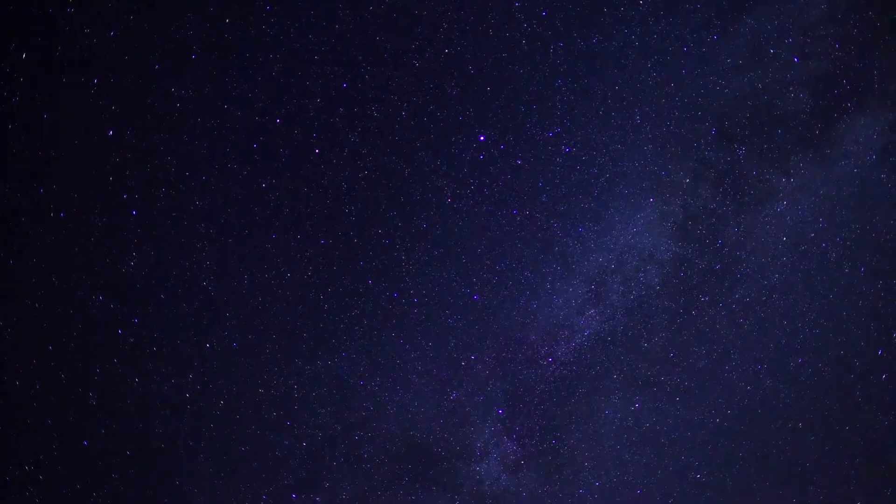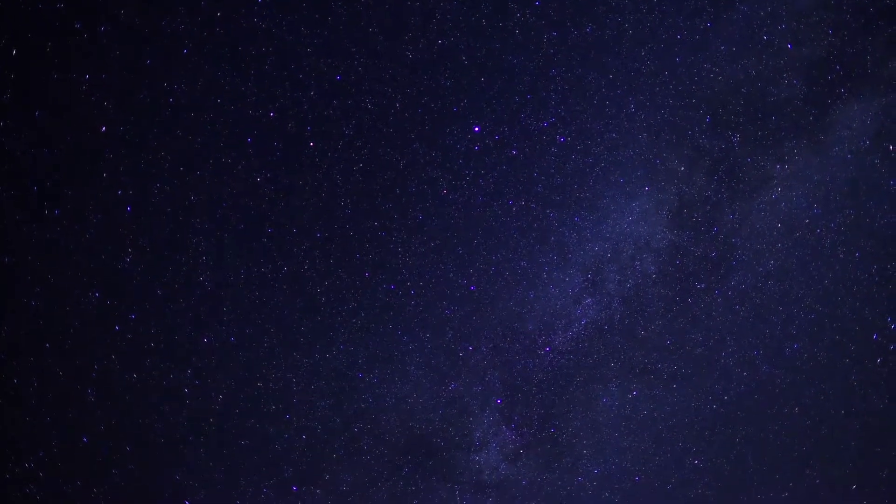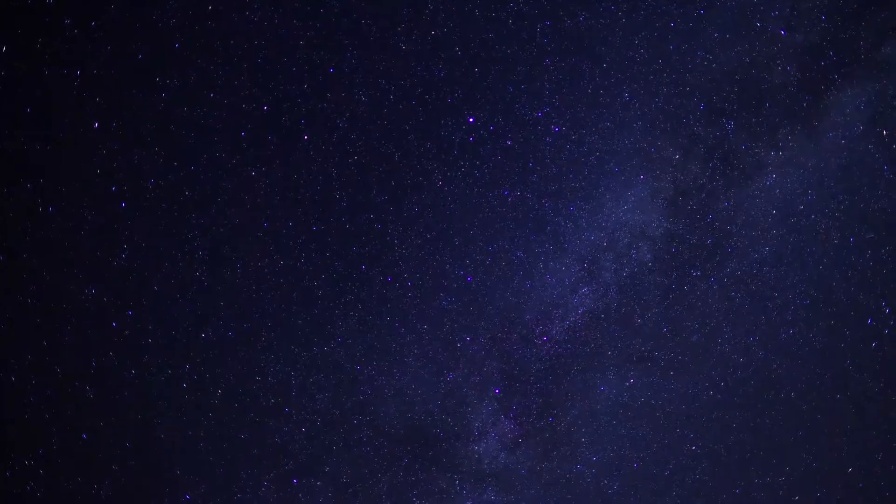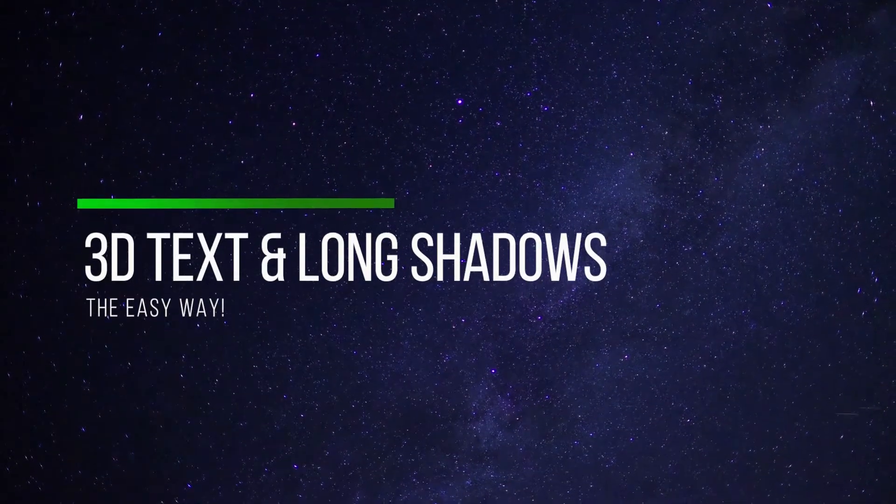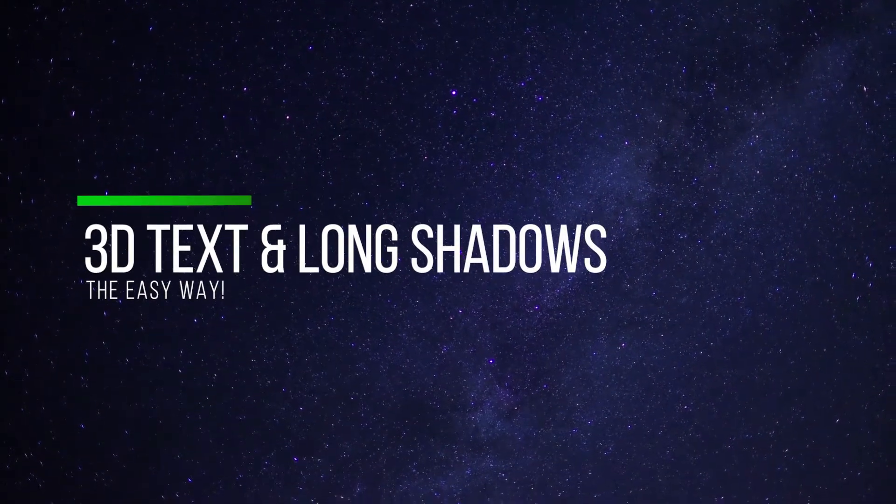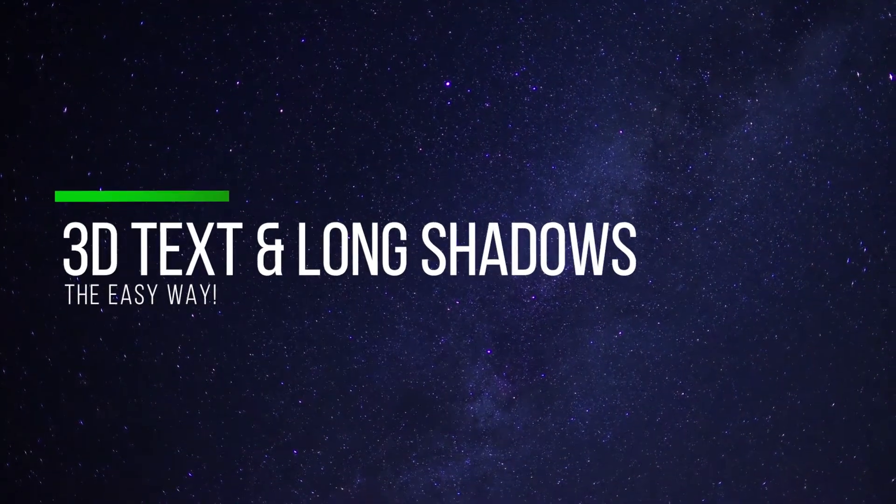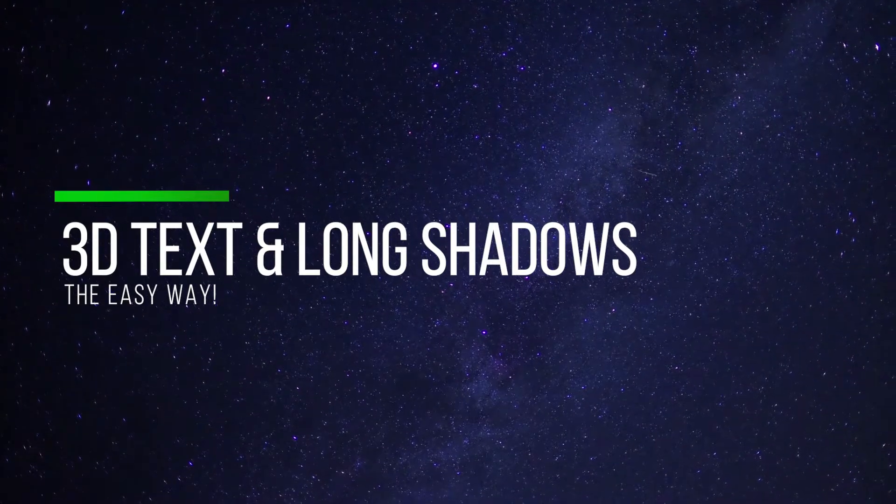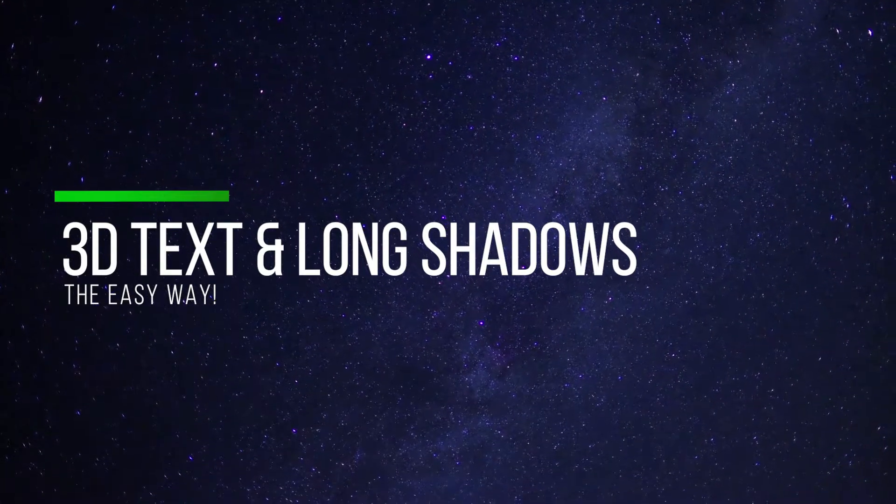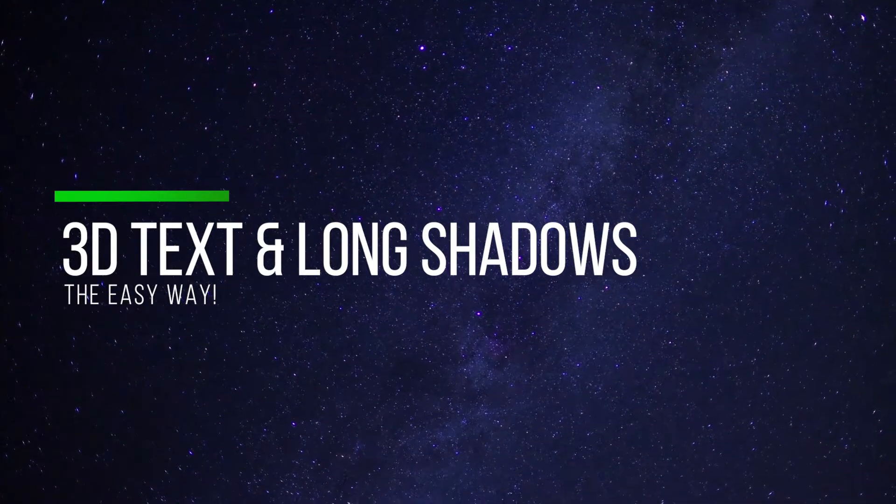Alright guys, for this tutorial we're going to learn how to create some cool 3D looking text. You can also do this with a logo, and we're going to add some long shadows to it which are completely customizable.